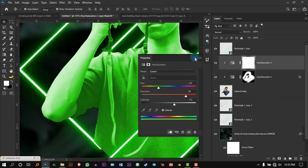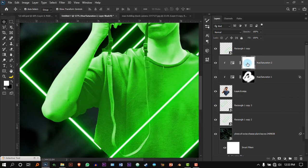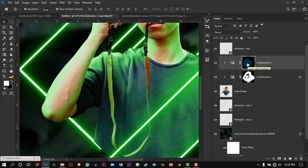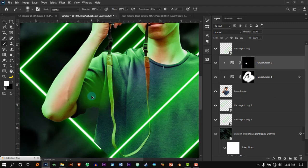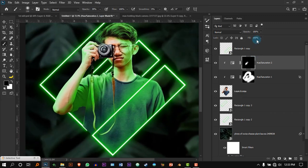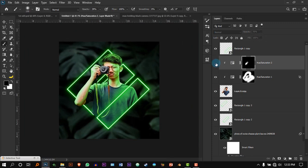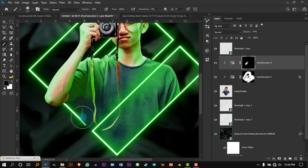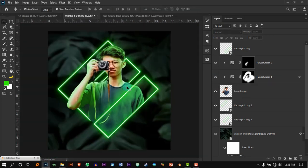Now invert this layer mask as well. Press B for the Brush tool and click on the shadows. I feel like it's too much, so let's reduce the opacity. Look at the before and after — it's much more okay compared to before.